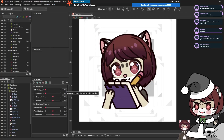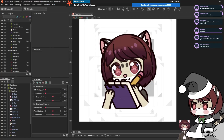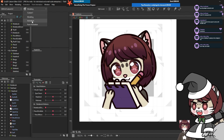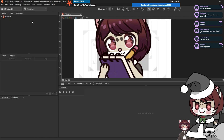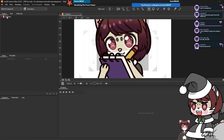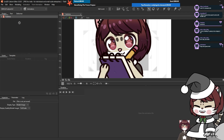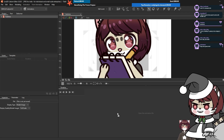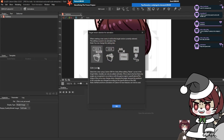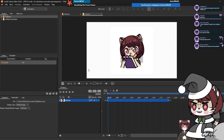Now that we're happy with all the animated parts we've set up, we need to go up to this window here and change it to animation - it's going to pop up with this window here. We're going to click and drag our project folder down to our timeline and it's going to pop up with this. Just click the first option.